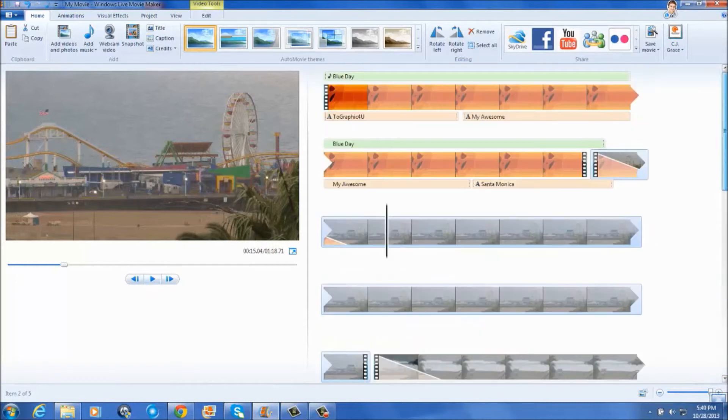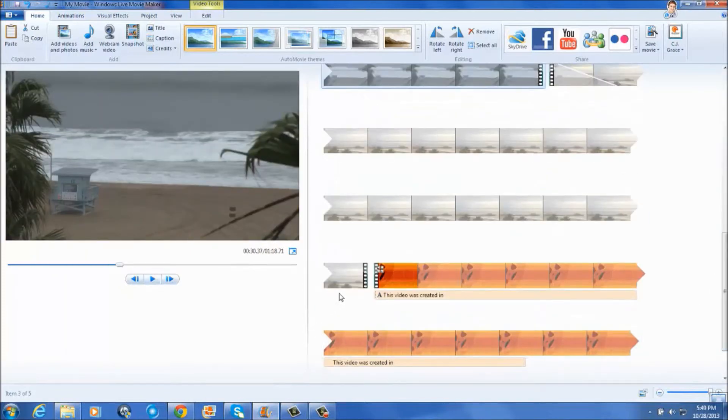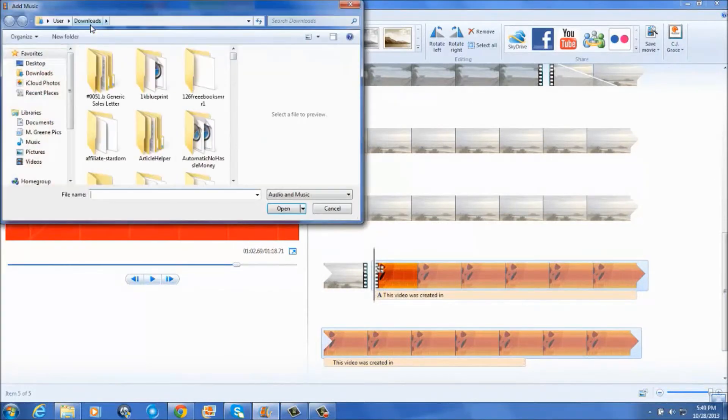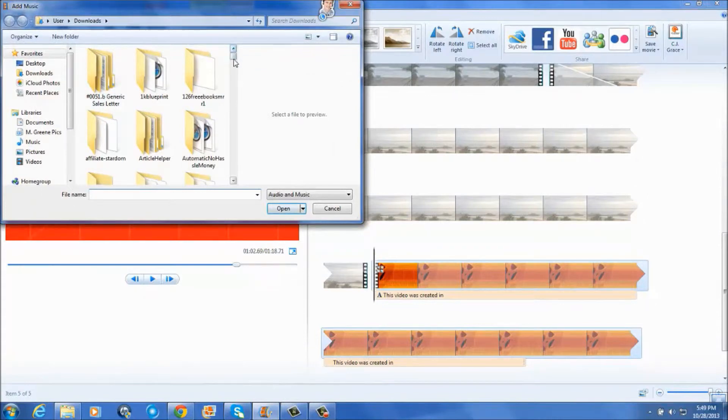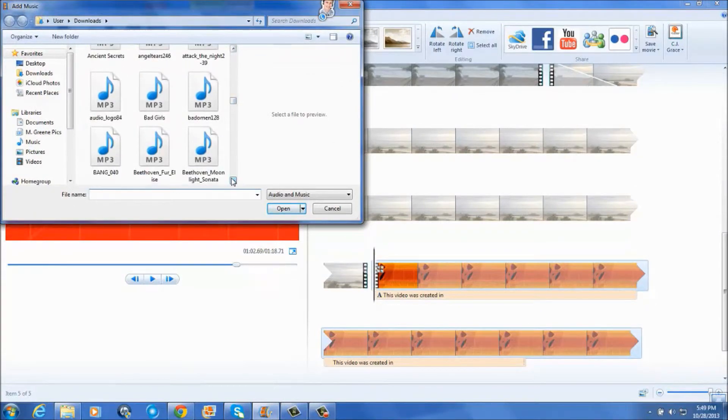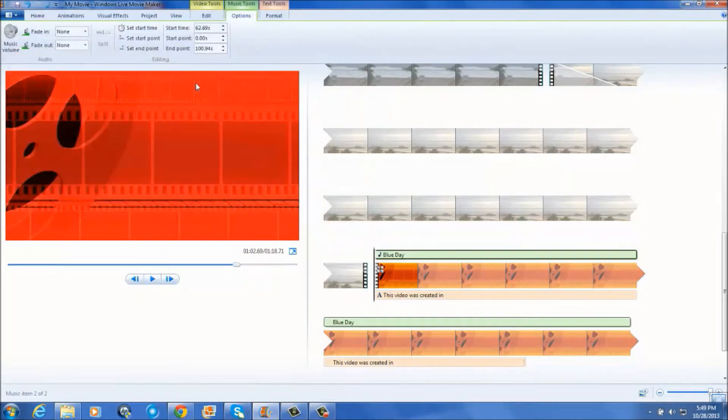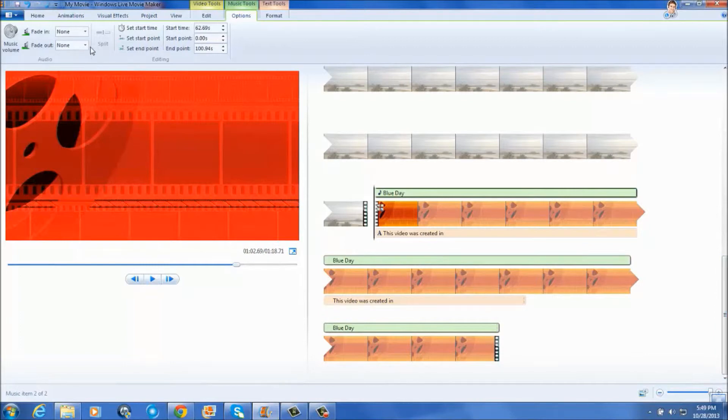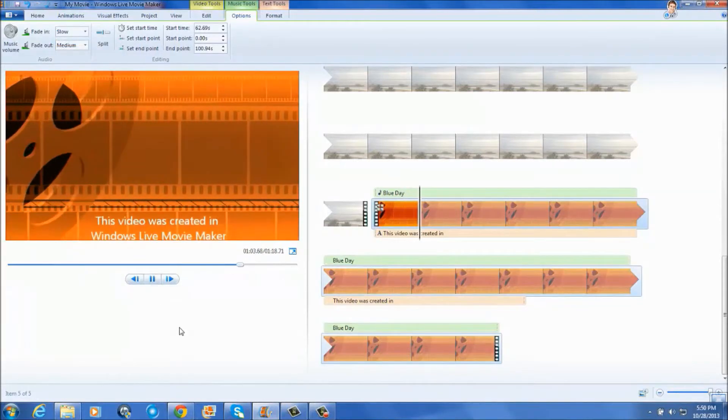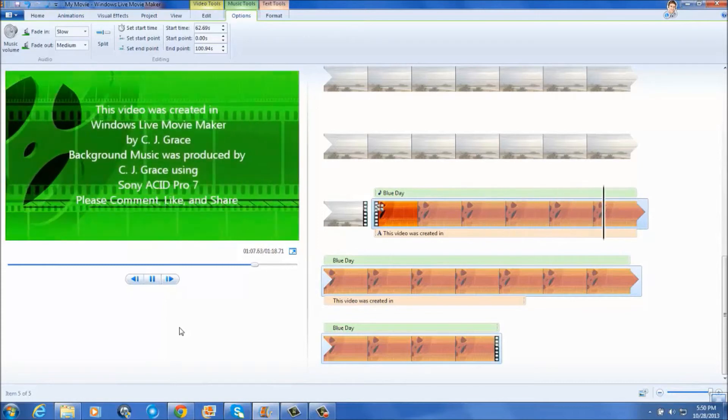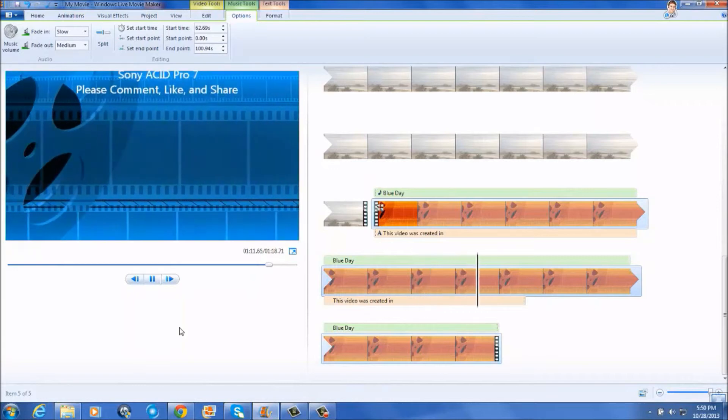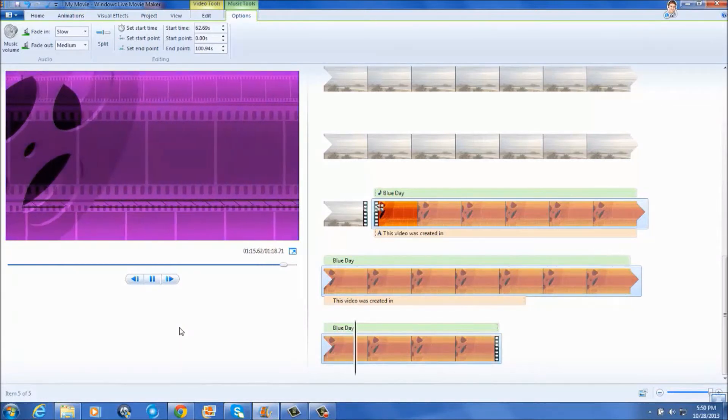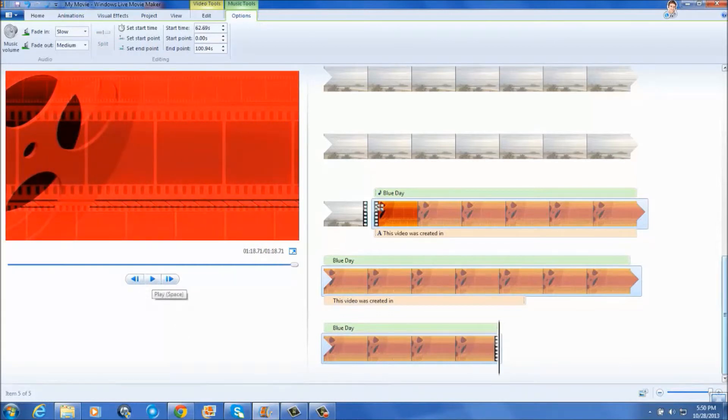Then say you do your narration over video. Then you can have your intro music the same as your outro music. Wait, better go back here since I'm already down here. Add music at the current point and choose the same kind of music. Fade out medium, fade in slow, and there's the outro.